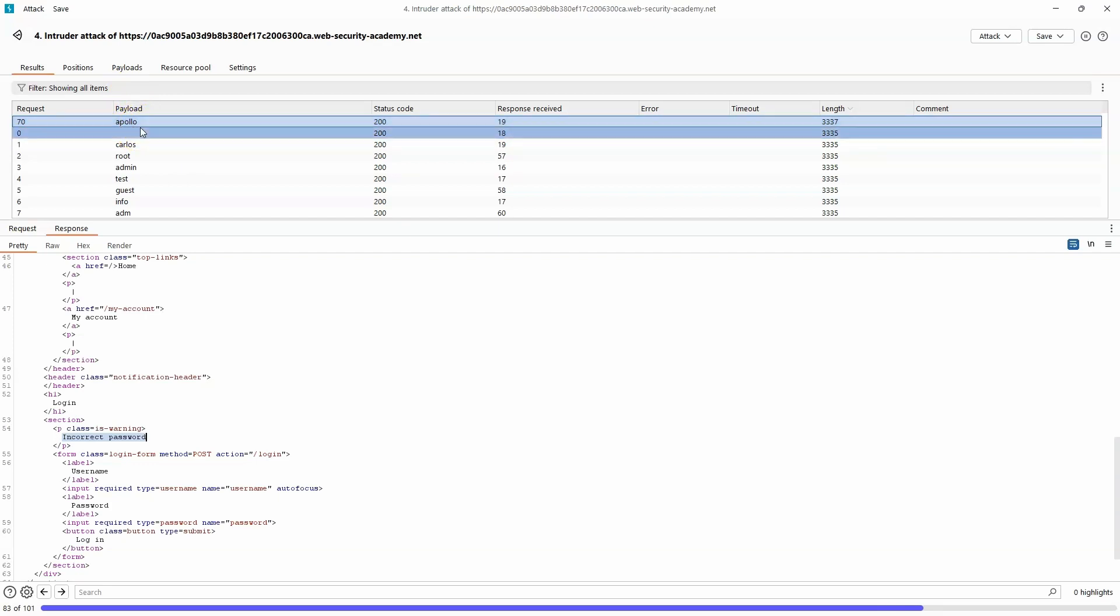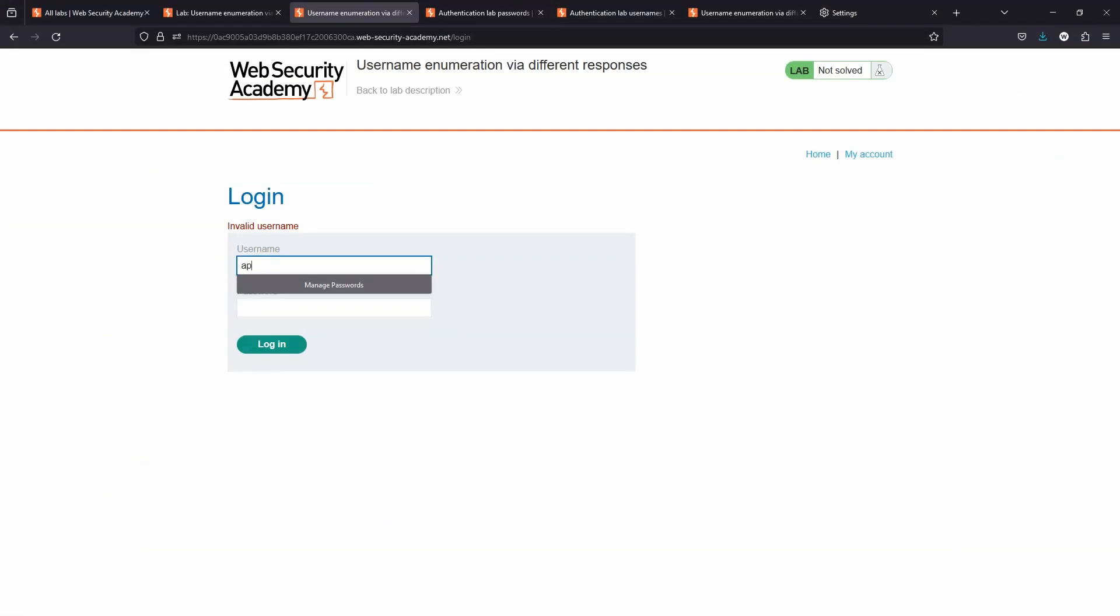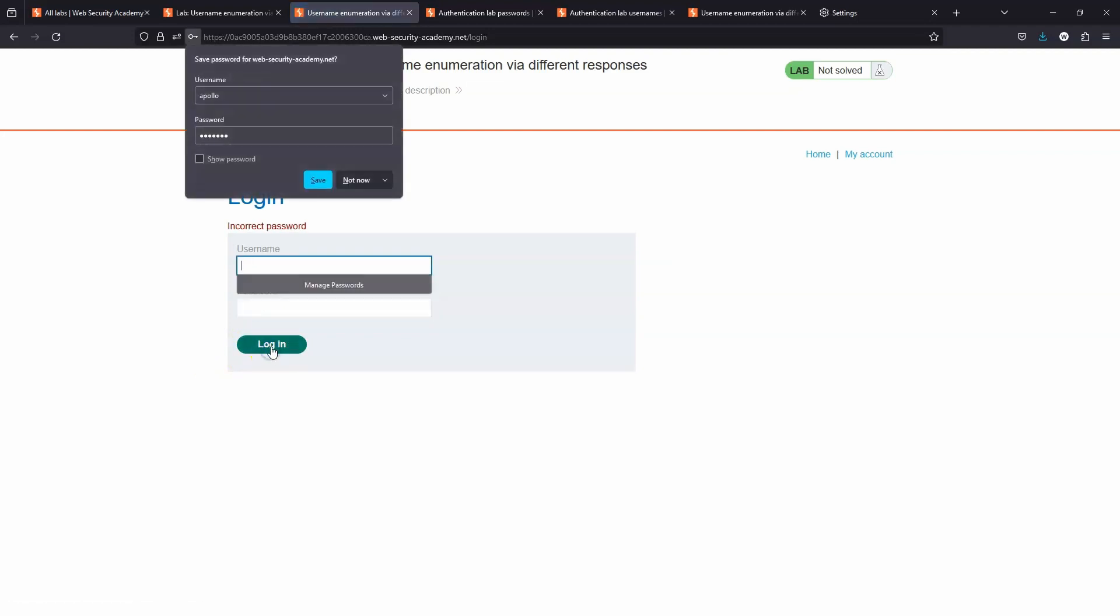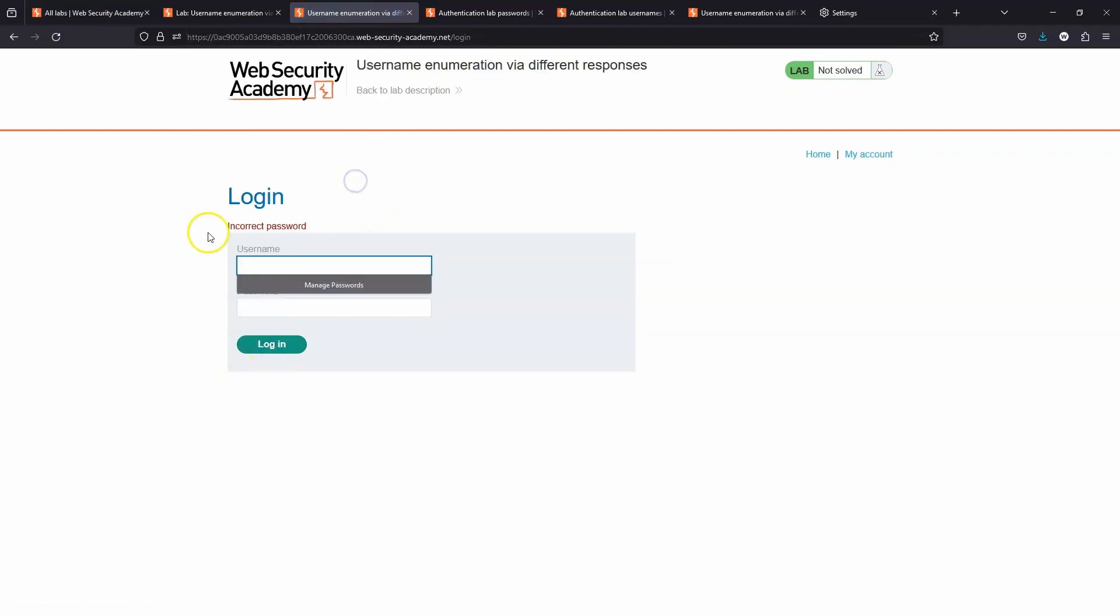In other words, we've enumerated at least one user from the database. Just as a proof of concept, we head back to the login form. We try the username Apollo, we try a random password, choose login. Instead of invalid username, we now get the response incorrect password. We know therefore we have a valid user.